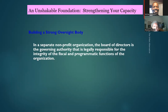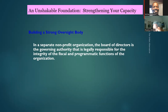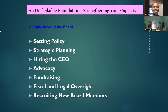Let's talk about building a strong oversight body. In a nonprofit organization, the board of directors is the governing authority that is legally responsible for the integrity of the fiscal and programmatic functions of the organization. So the board is responsible for overseeing the money and also responsible for the programmatic function of the organization.